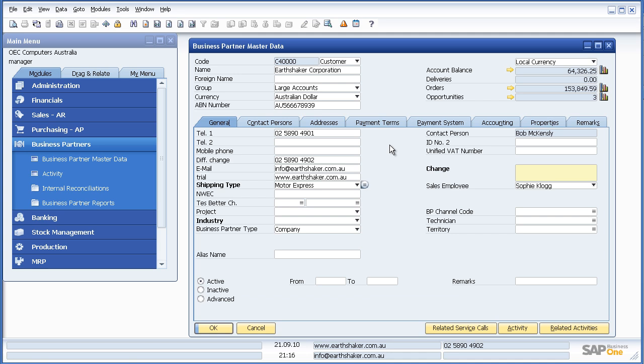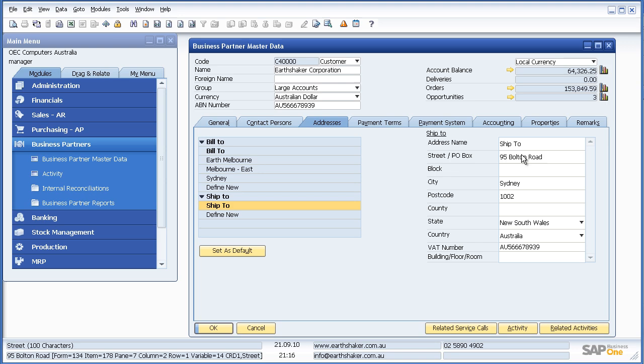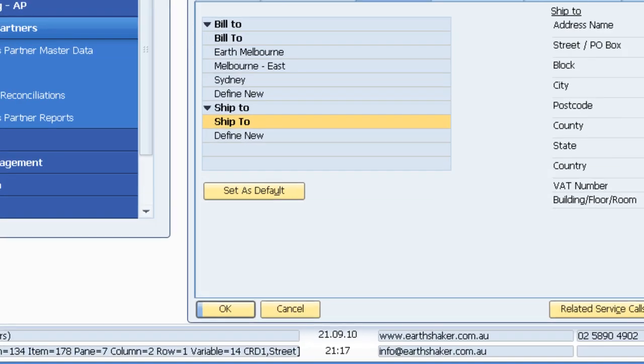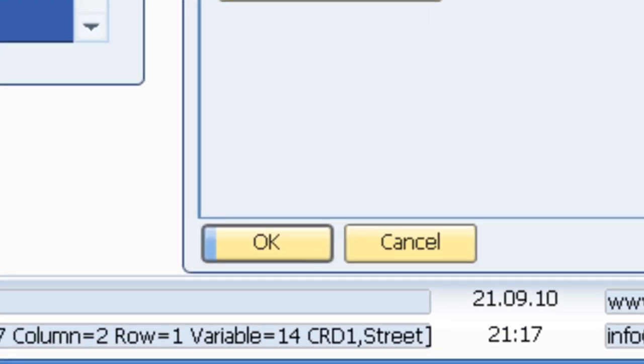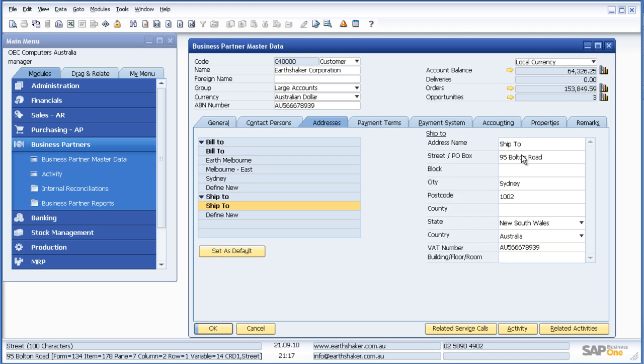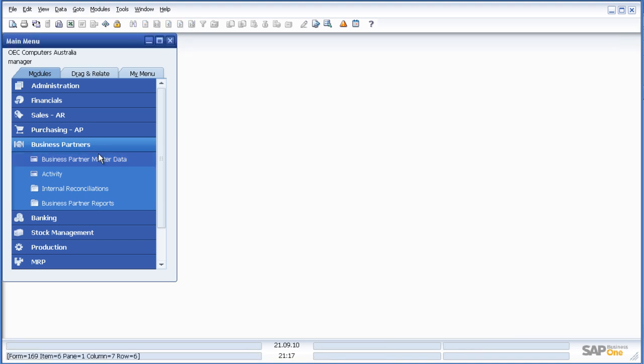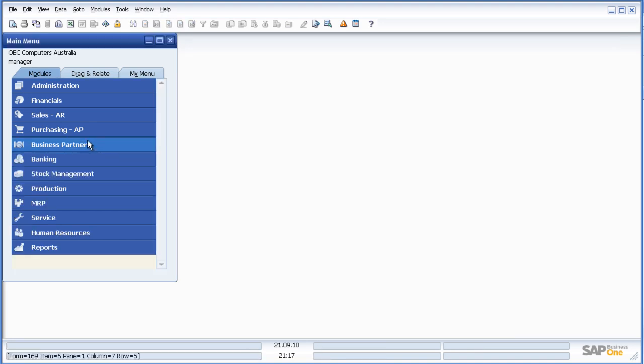Assuming I also want the address in my report, as I hover over the address, I now see that it comes from a different table. It comes from the CRD1 table in SAP Business One. So to write my query, I simply write down those table and field names that I require in my report.